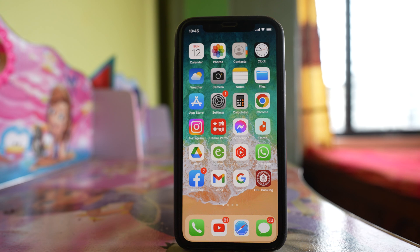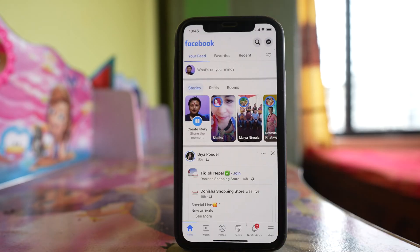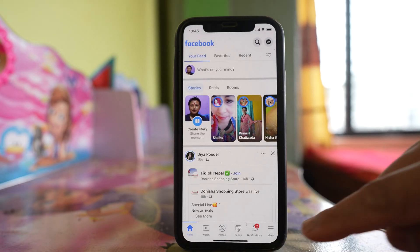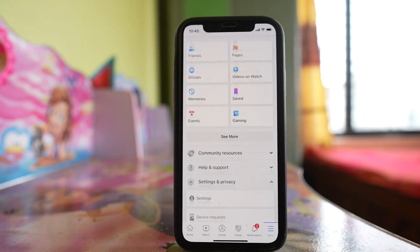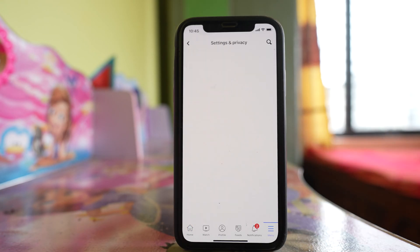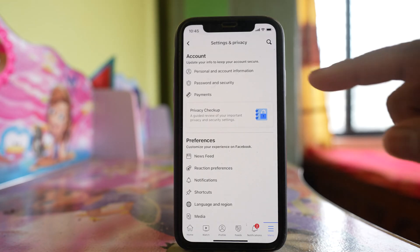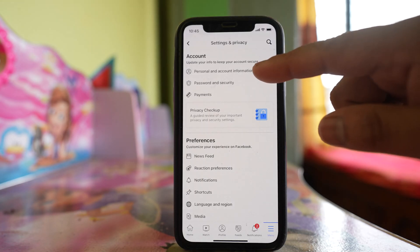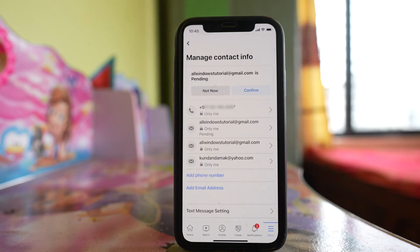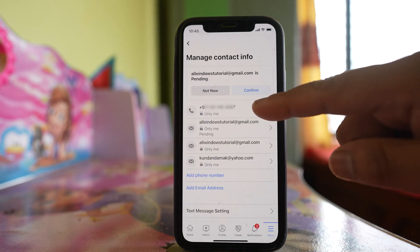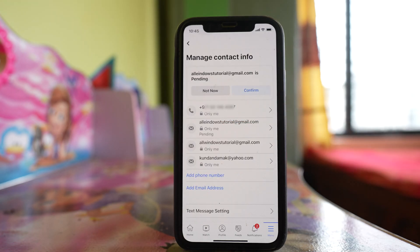In case you have lost a phone number and want to change the phone number of your Facebook account, open the Facebook application. Tap on the more option, go to Settings and Privacy, then Settings. Go to the option Personal and Account Information, then Contact Info, and here you will be able to see the phone number that you are using right now.